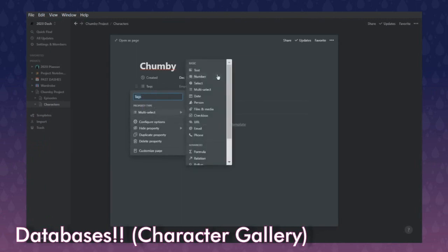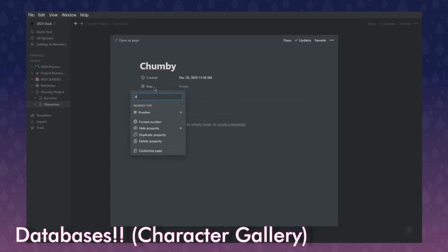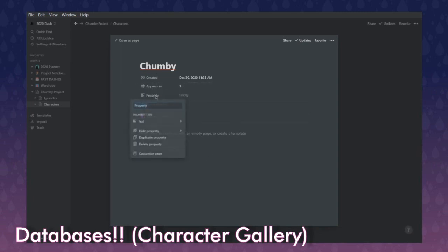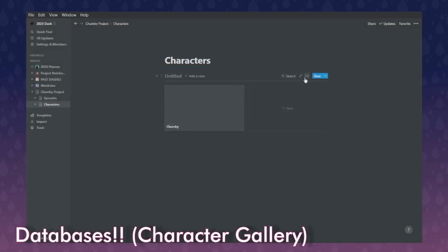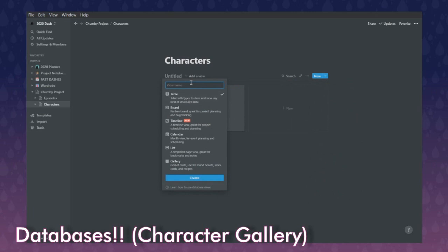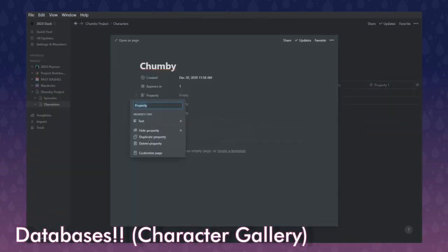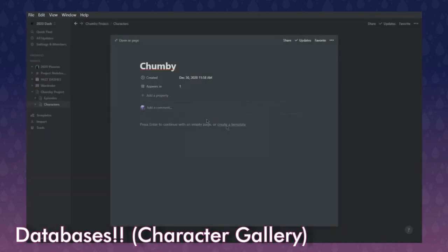By default the gallery gives you placeholder cards — I usually just delete them. I'll add Chumby himself. You can give entries a tag, but you can also remove the tag or make it something else — like 'appears in' with the episode number. So Chumby appears in episode one, his first appearance. You can add properties through the menu of a page and they'll update across the database. If I switch to table view, you can more clearly see all the stats. You can add properties inside a page and it adds them for everybody.